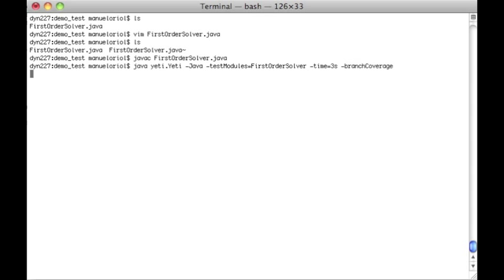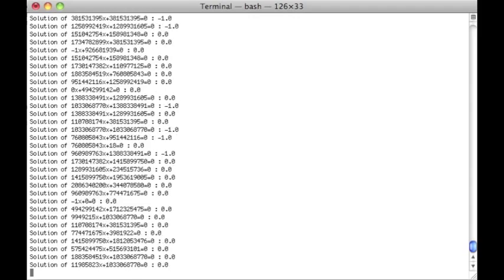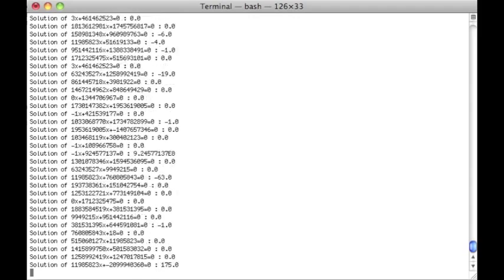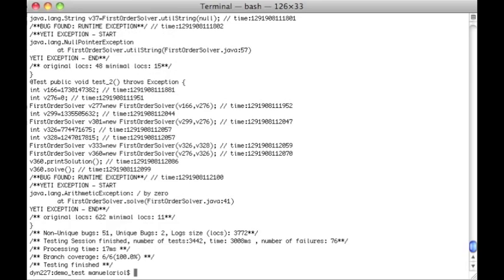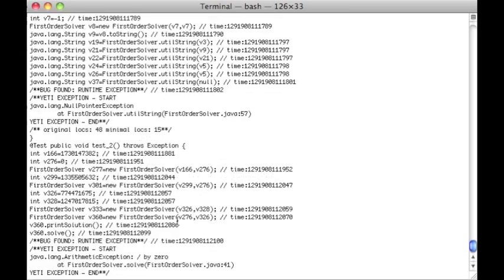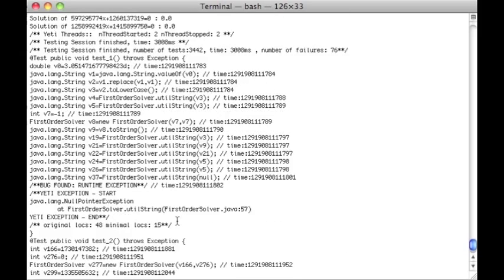What happens is we actually instrument the bytecode with instructions for calculating the branch coverage. On this small program you can see we reach 100% branch coverage and we found two bugs here.